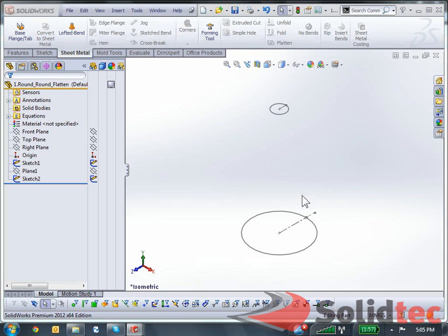Hi, my name is Christian from Solid Tech Solutions. In this video, I'm going to demonstrate the flat pattern capabilities of sheet metal parts using SolidWorks.